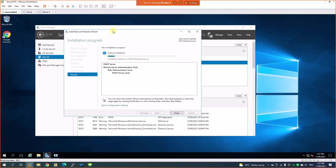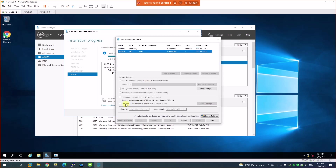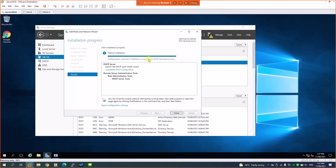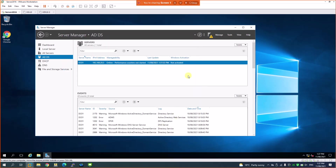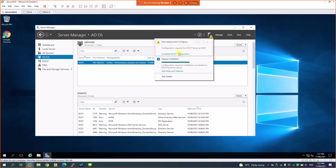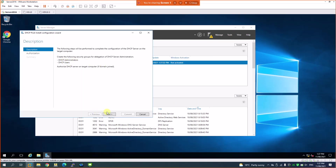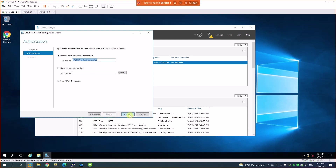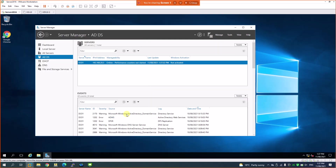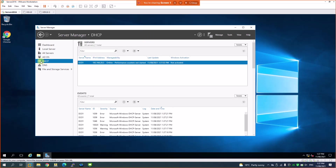I'm installing the DHCP service. Since it's running on a virtual machine, I've removed the VMware virtual network's NAT DHCP services so there's no additional DHCP on this network. Installation succeeded — close, then go and complete the configuration. Click Next, as an administrator, then Commit. Done — DHCP is installed and now visible in the manager.